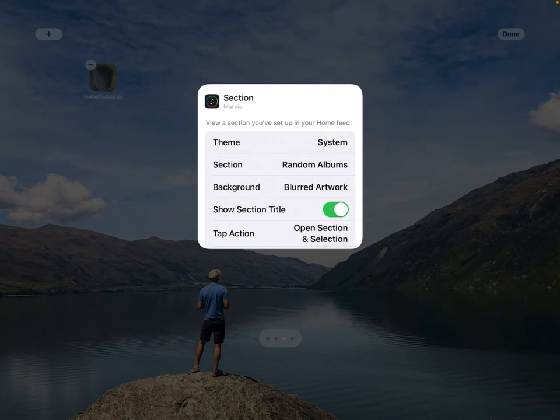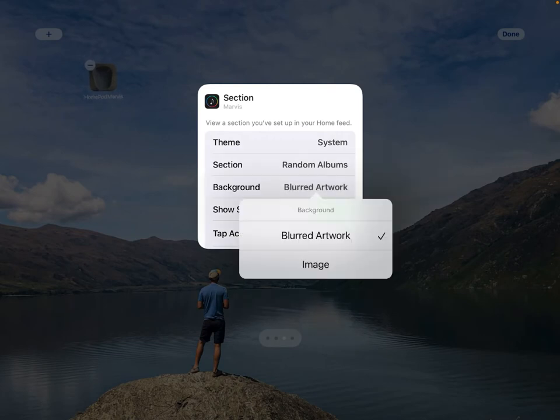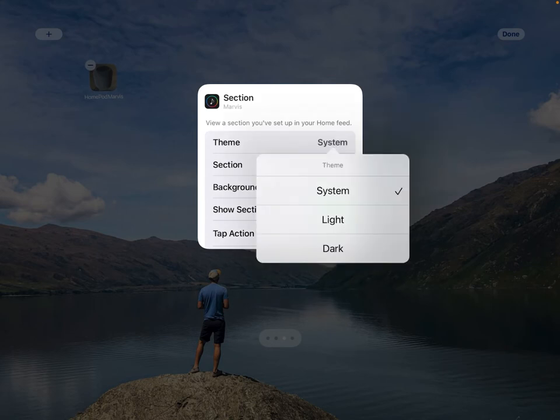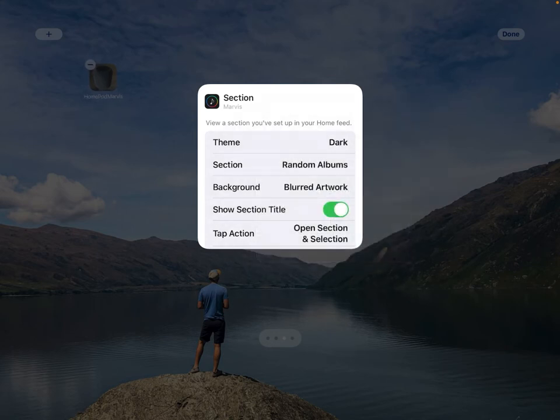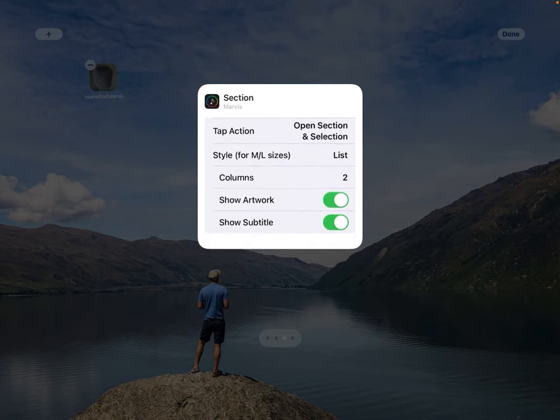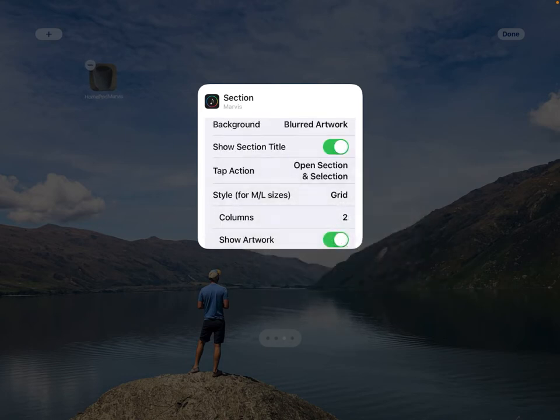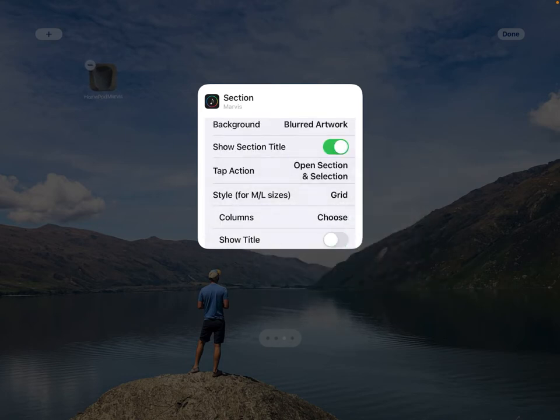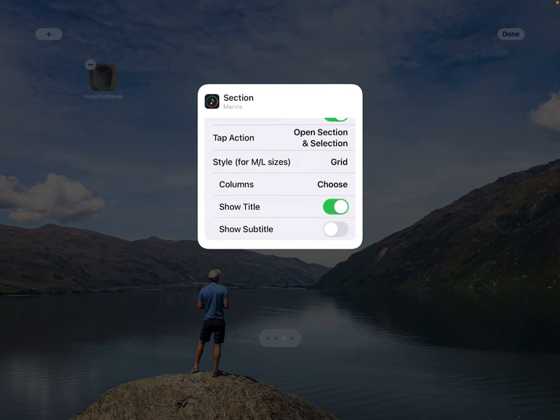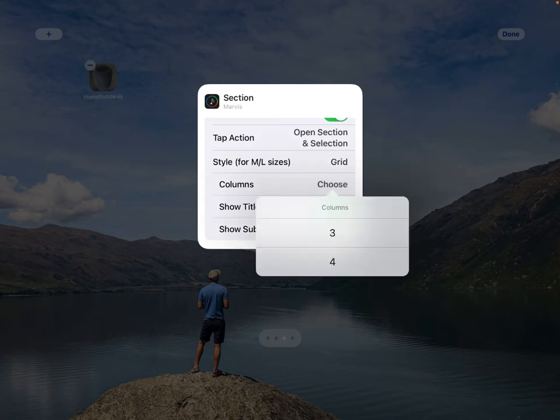I prefer to have dark mode on all the time, which we'll do right here. We'll make this a grid that's going to show the album. I'm going to leave show title on and subtitle in this case is going to be the artist, so I'll turn that off.